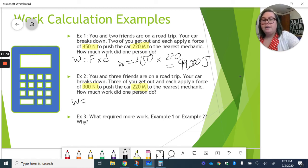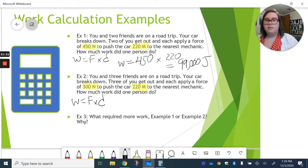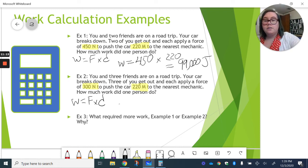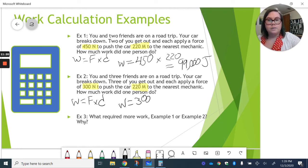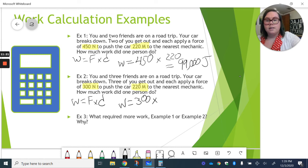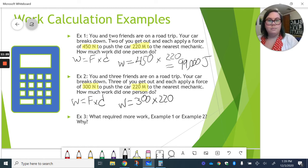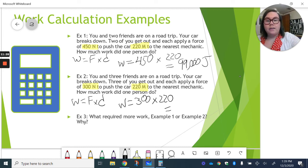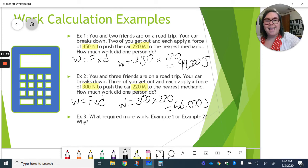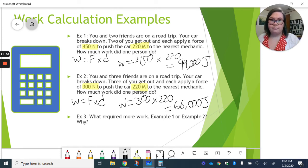Well, we have our same equation. So, now, because there's three of you, each person only has to apply 300 newtons of force, still times our 220 meters. And this is going to give us 66,000 joules of work.